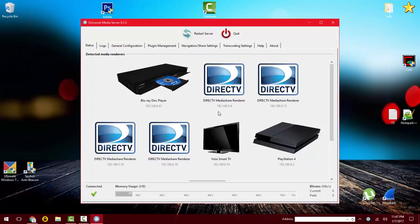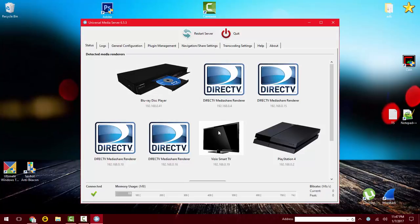So I have a PlayStation 4 here. I can watch it on a PlayStation 4. I can watch it on my DirecTV boxes, Blu-ray players, smart TVs. And I have a couple things to show you guys.